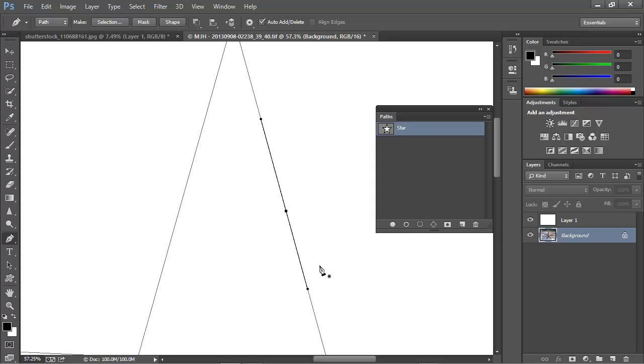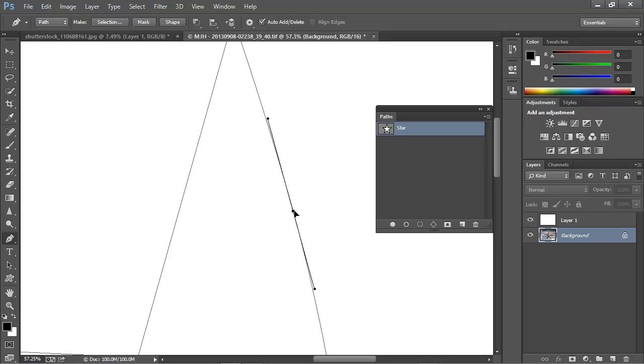To see what happened, I'm going to hold the Control key down, and with the white arrow tool, I'm going to click on this point that we've added and drag to move it.